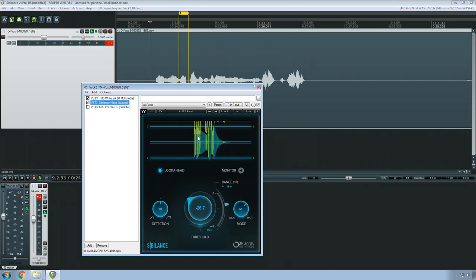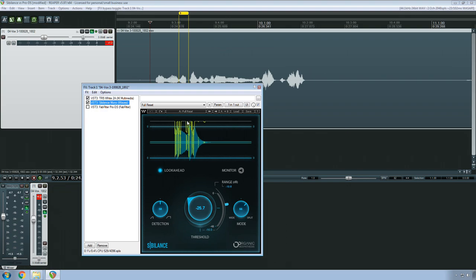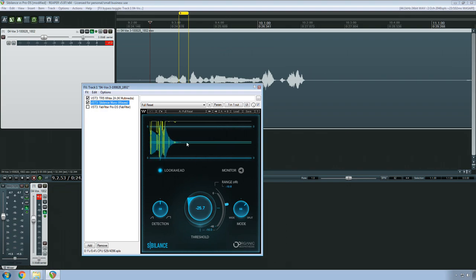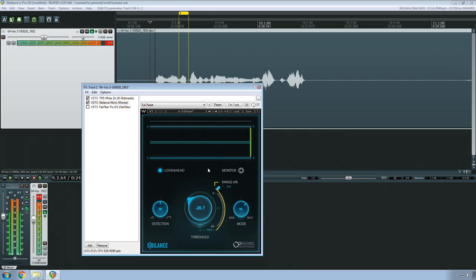So our graph up here, we have our range - see the line going up and down? And then underneath that, if I do this you'll see it easier. Underneath that is the waveform and the portion being detected is in yellow, detected as sibilance.